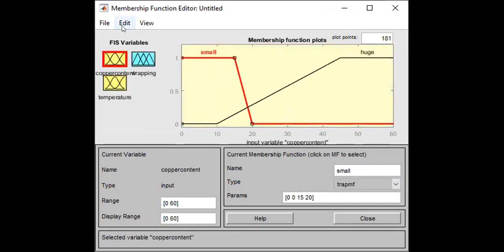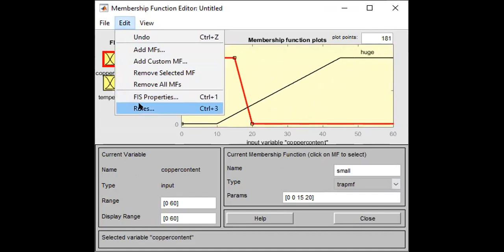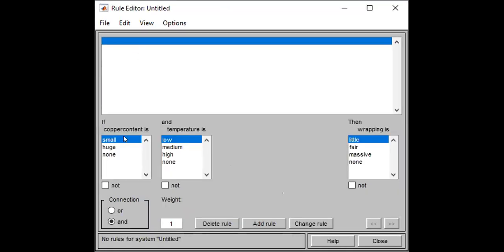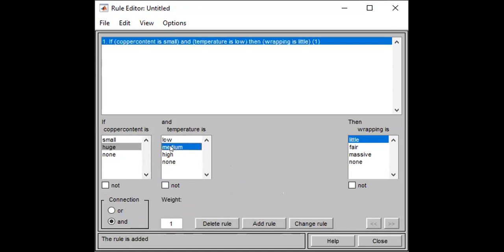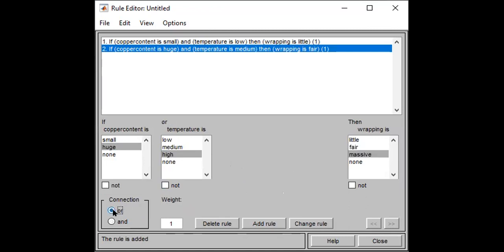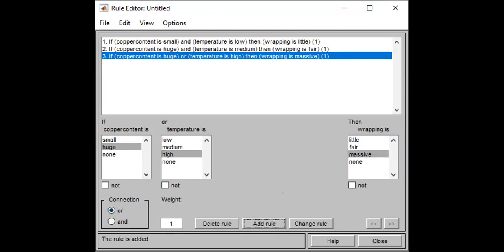And then we're going to assign the room. It's going to be small, low, and little. It's going to be huge, medium, and fair. And it's going to be huge, high — which is going to be all cool. Once we add the room, you can go and view the rooms.